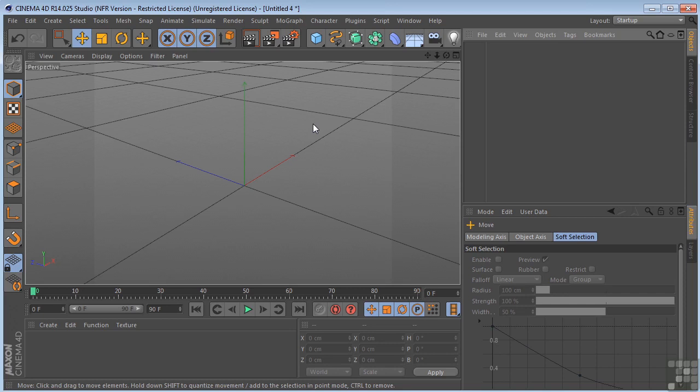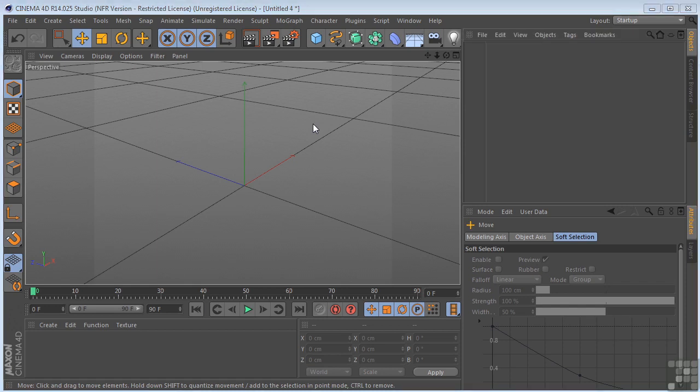You basically select the points that you want to weld together, choose the weld tool and click a point to choose where the welded point will be placed. Any polygons that become redundant will be deleted automatically.